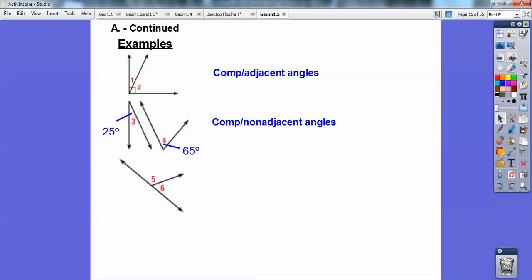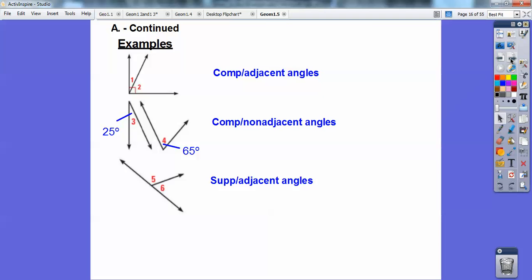What about angles 5 and 6? They're adjacent because they share this vertex and they share this side, and they make up a straight line. Straight lines are 180 — get used to that. 180 is supplementary, so they are adjacent supplementary angles.